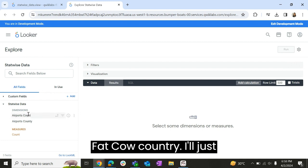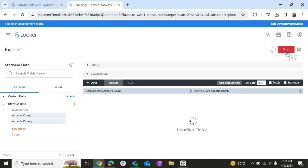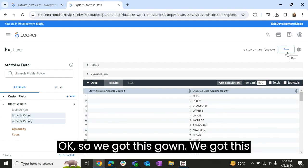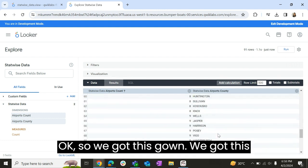Count country, I'll just run it. Okay, so we got this count, we got this country.